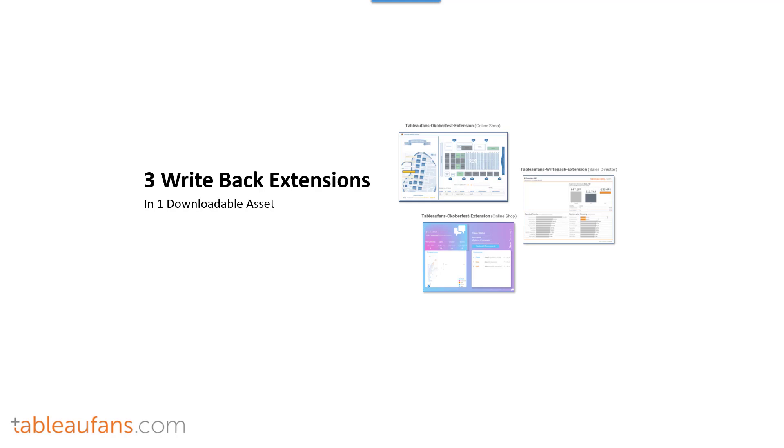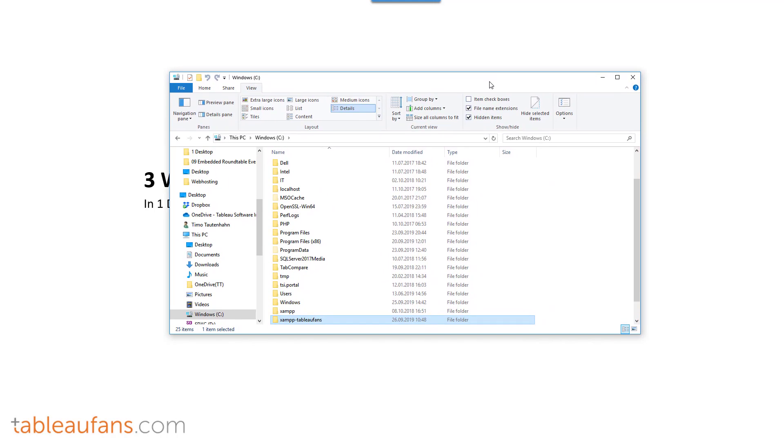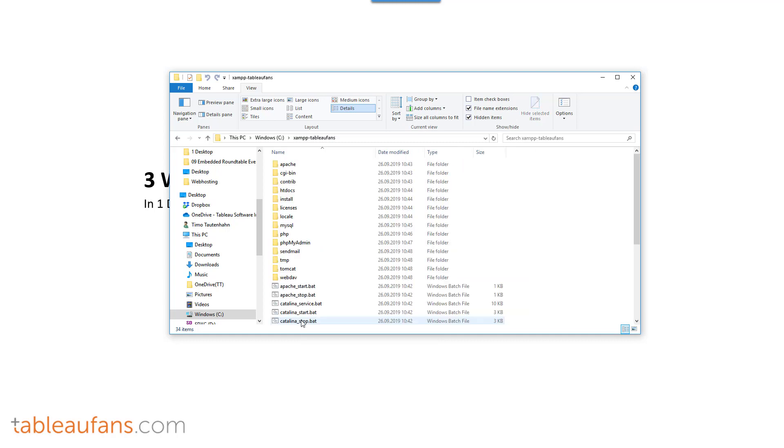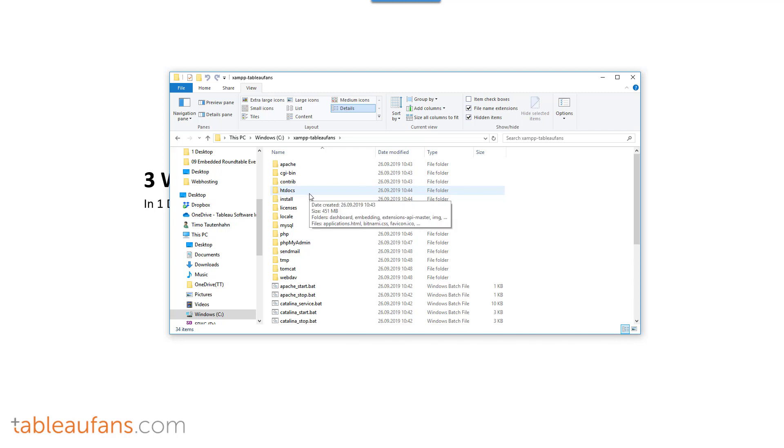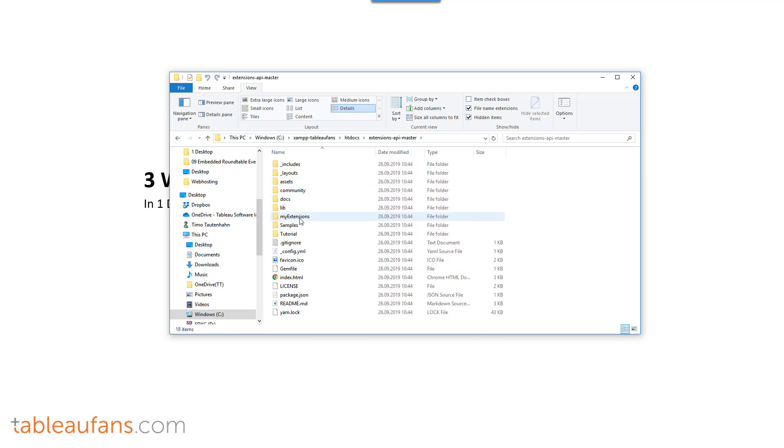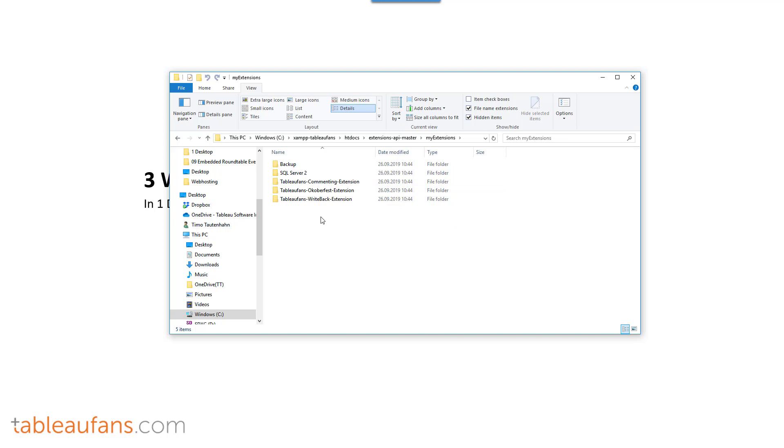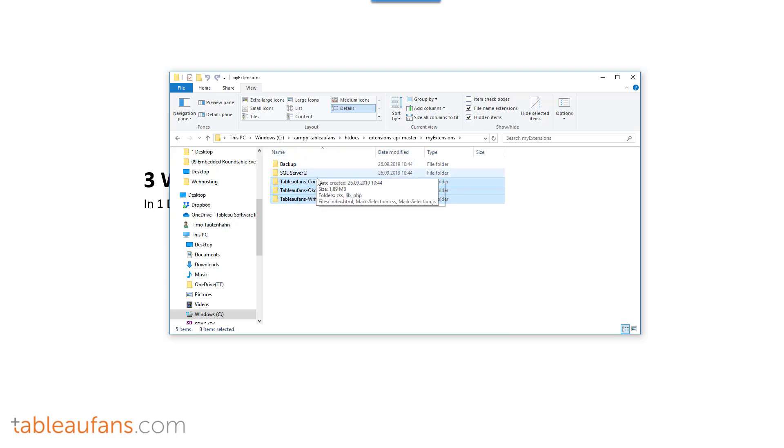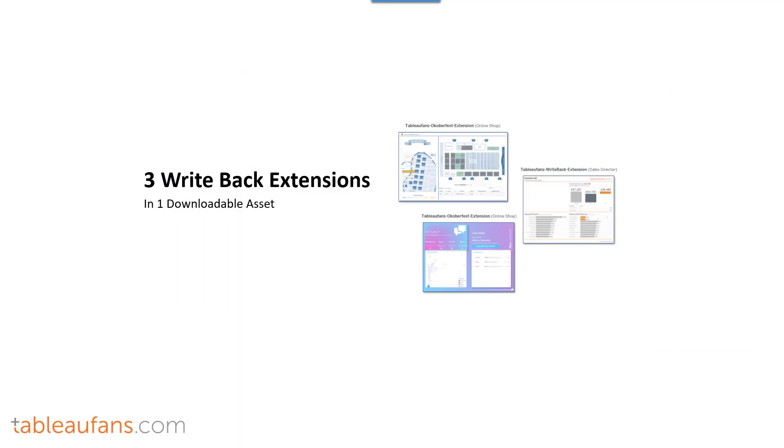First of all, below the video you will find a download link where you can get access to the XAMPP Tableau fence. It's a customized XAMPP with a web server running under port 8888, four times 8, and a MySQL database. Within htdocs you find the extension API master and within the my extensions folder there are these three extensions which I'm leveraging and which you can customize. You don't need to get into that folder, it's just for you as a reference if you want to customize the three different extensions which are available to you.